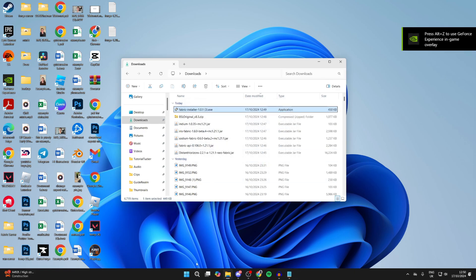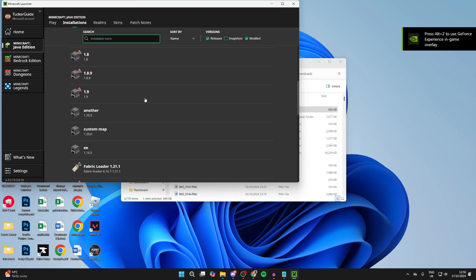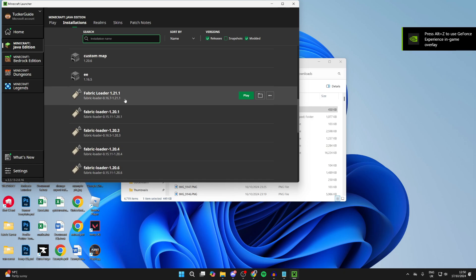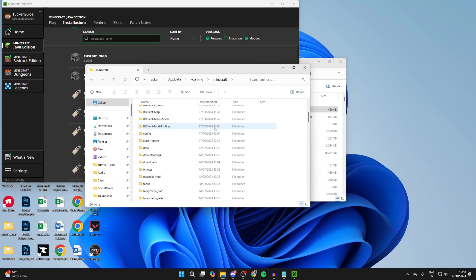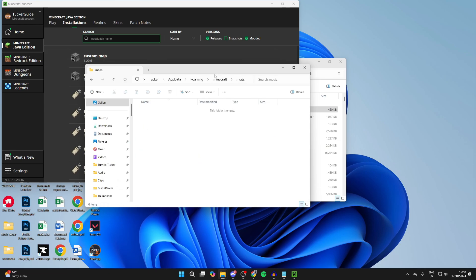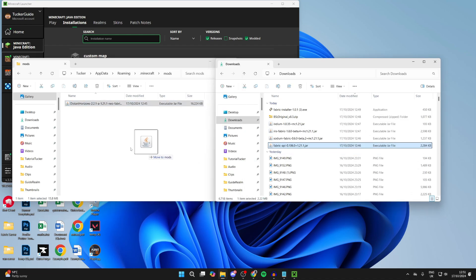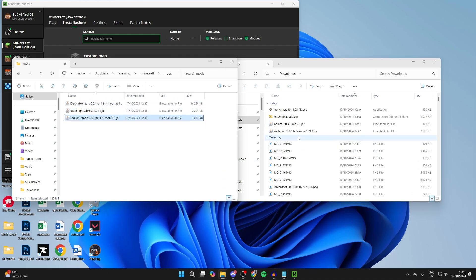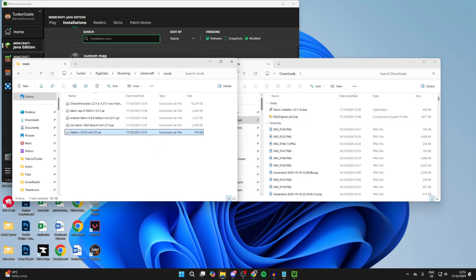Now open up the Minecraft launcher, go to the top and click on Installations, scroll down and find the Fabric Loader. Hover over it and click the file/folder icon to the right. Scroll down to find the mods folder and double-click on it. Come back to your downloads and add in Distant Horizons, Fabric API, Sodium, Iris, and Indium.